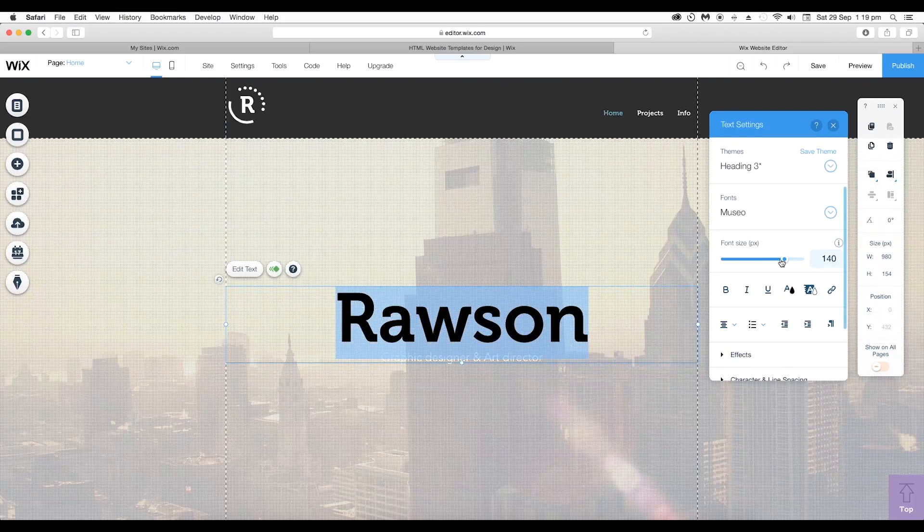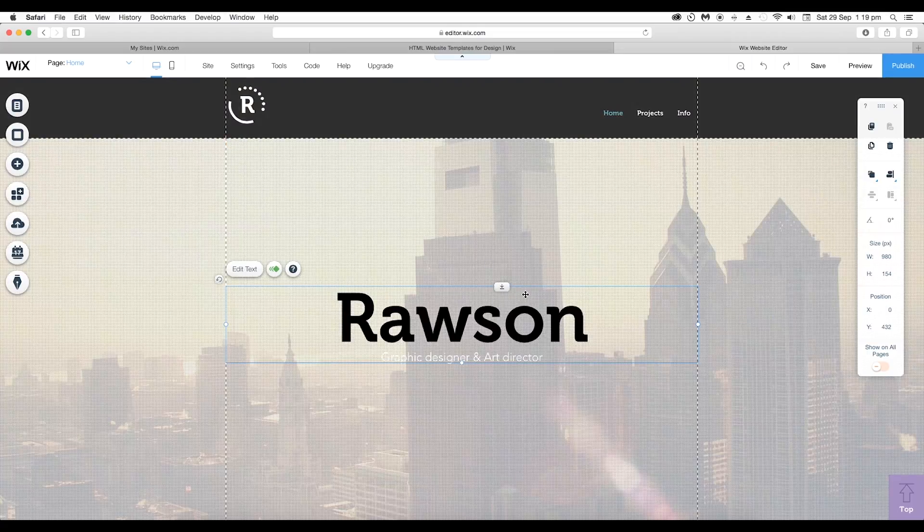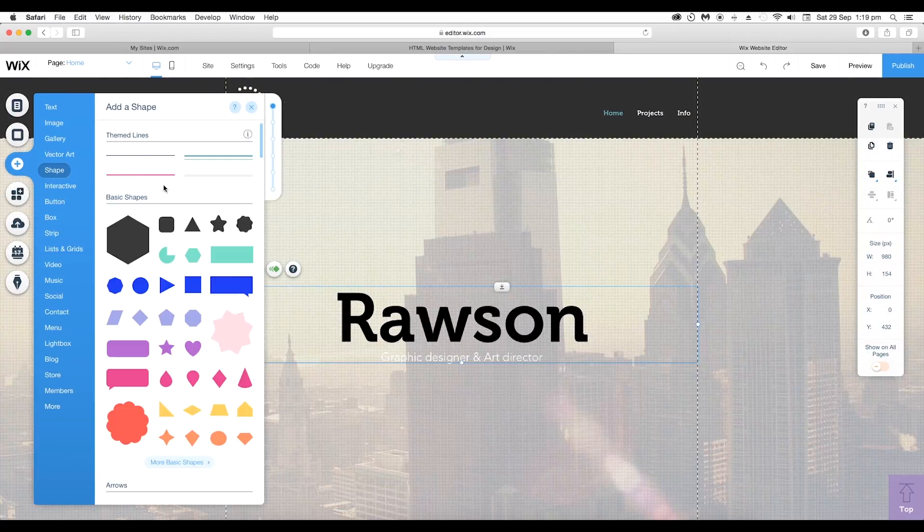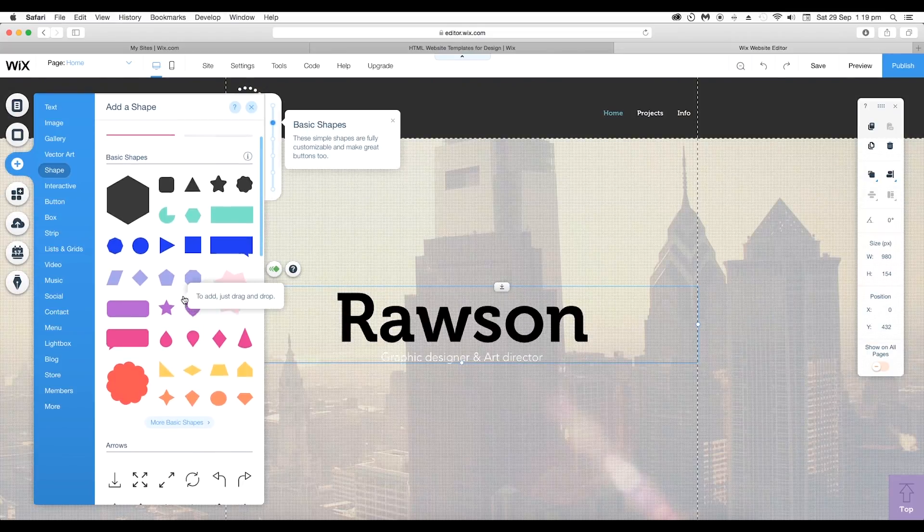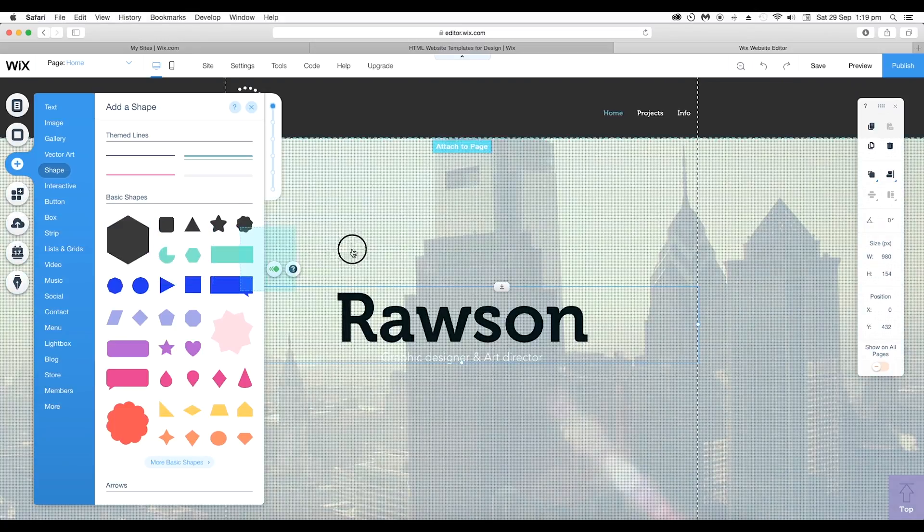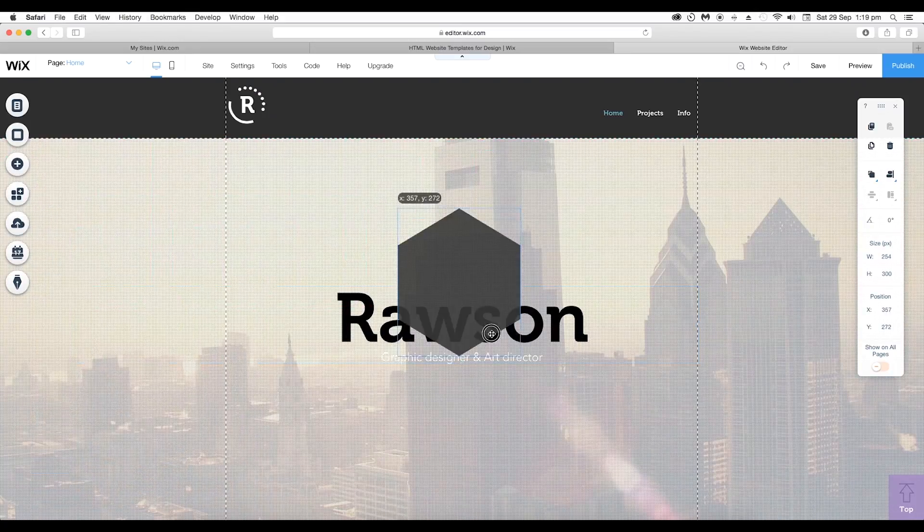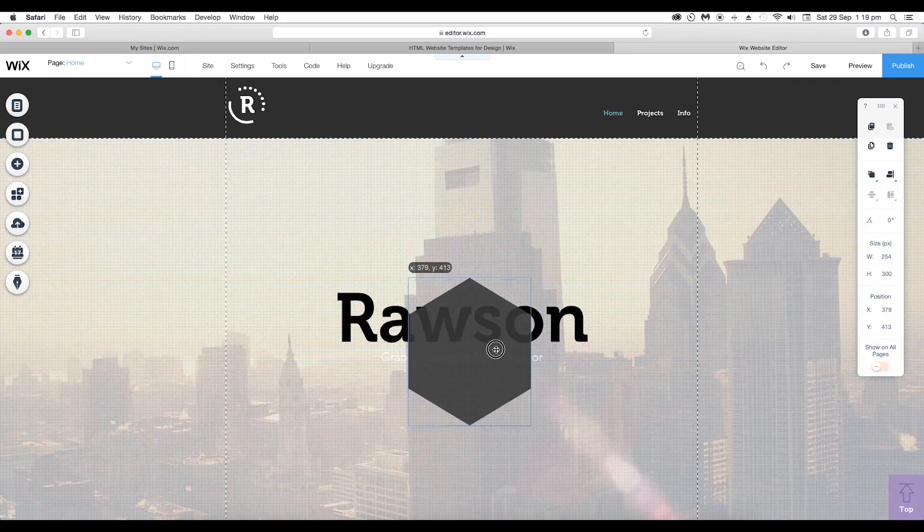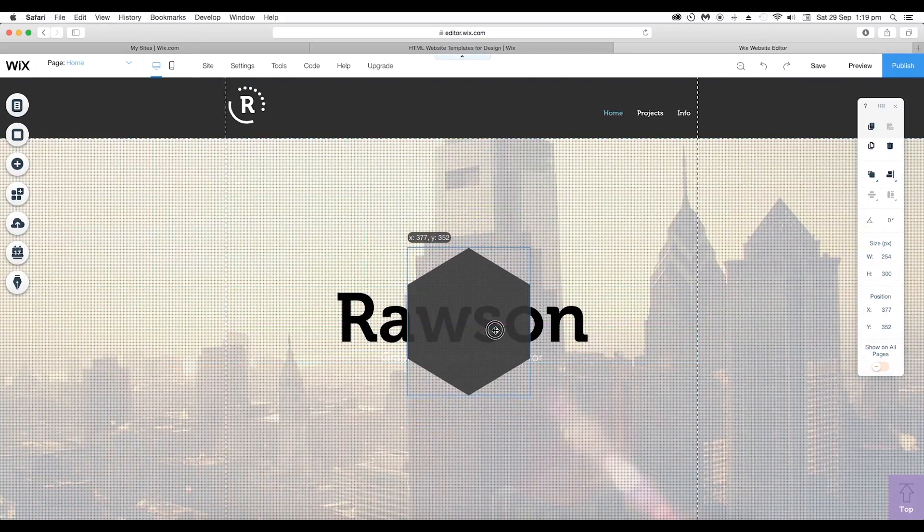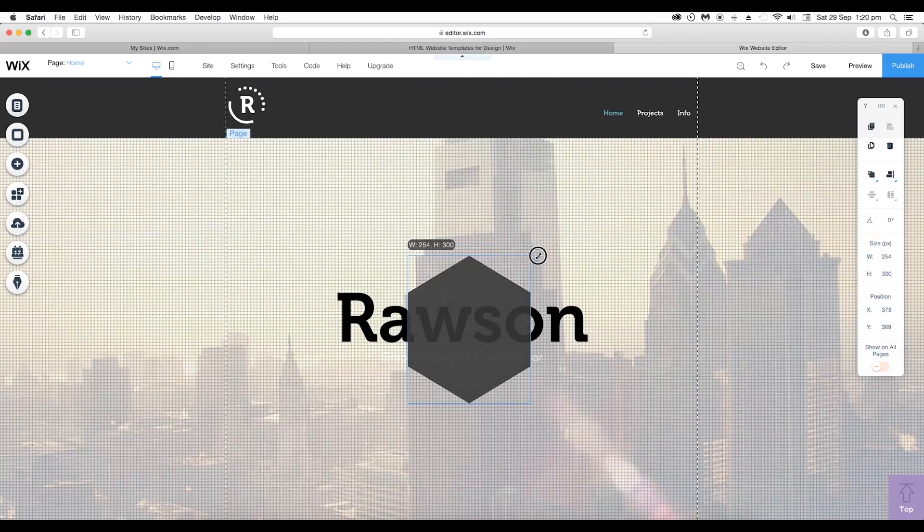To check out more features, let's drag in an element. Go to Add and choose a vector shape. Drag and drop it to the page and place it around here.